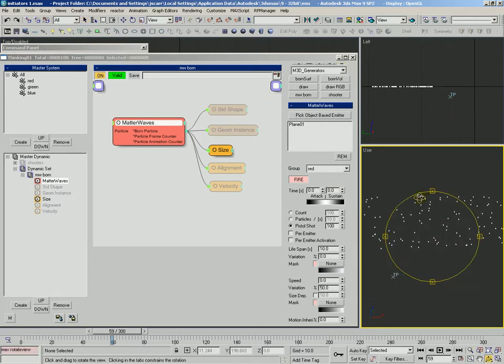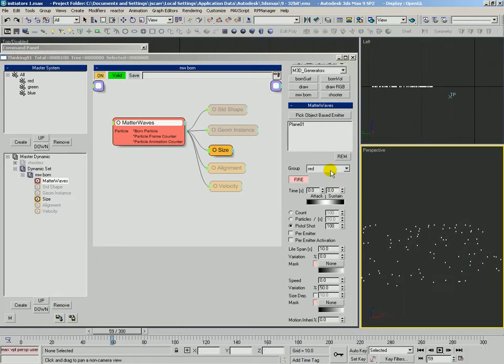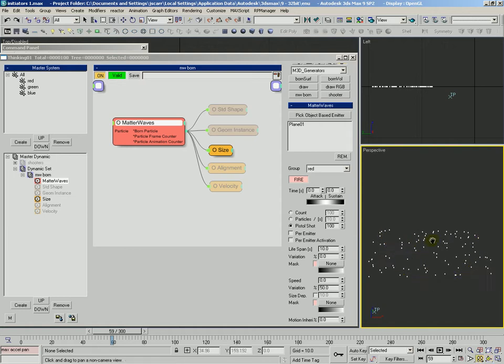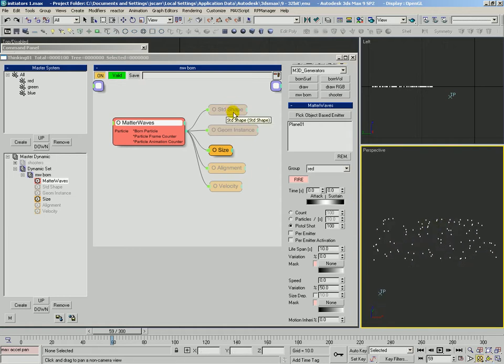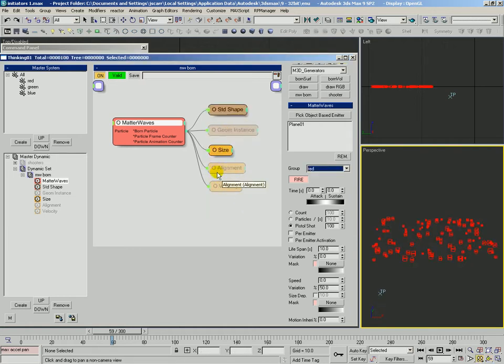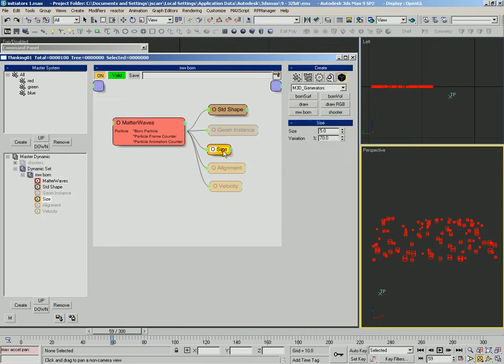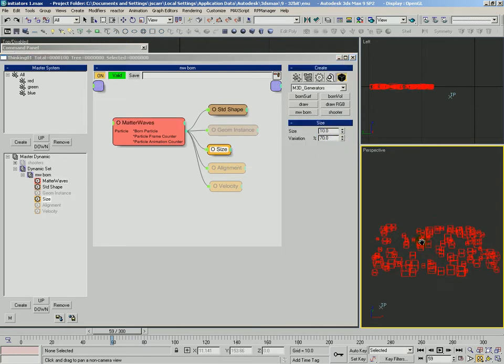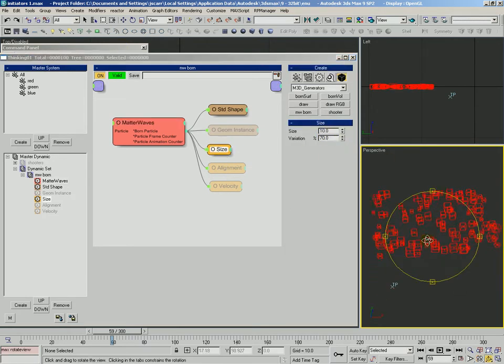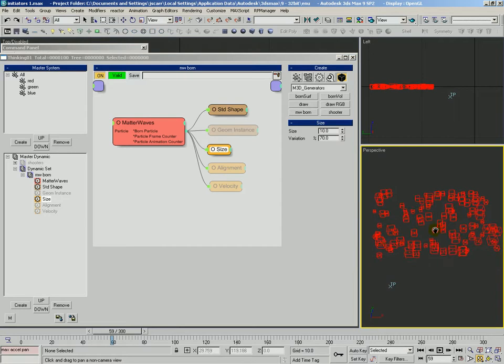What we want to do is we want to show how we can use PSelection. PSelection is the last of the initiators we're going to look at in this video. Let's go ahead and make their size a little bit bigger.